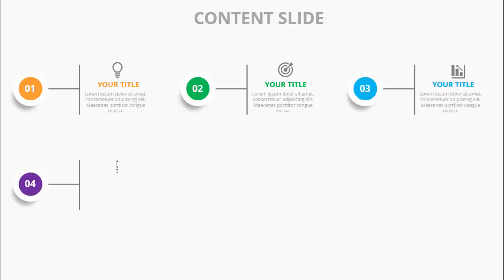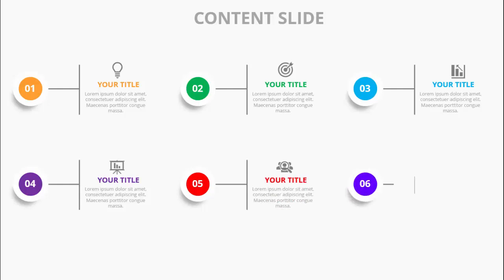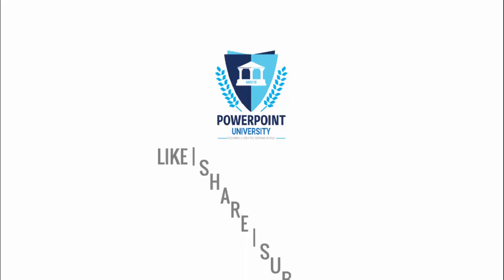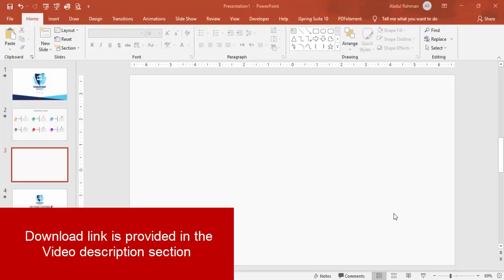Then option 3, 4, 5, and option 6. If you have not subscribed to my channel PowerPoint University, please subscribe now and enable the bell notification icon. You can join my Telegram group with the link provided. I've used Office 2019 version for this, so let's start the tutorial.